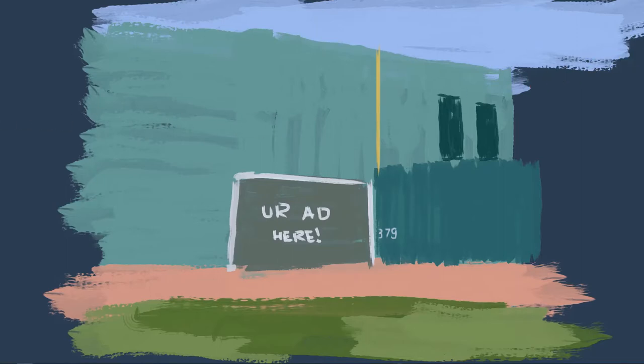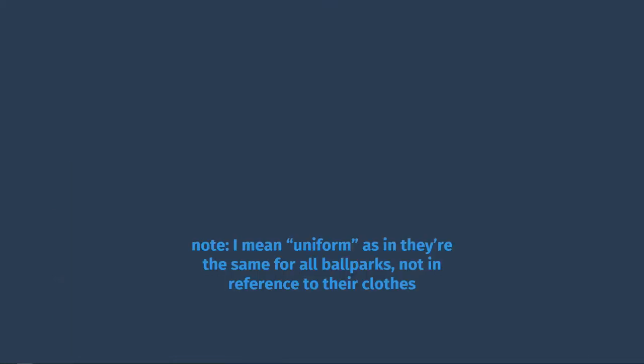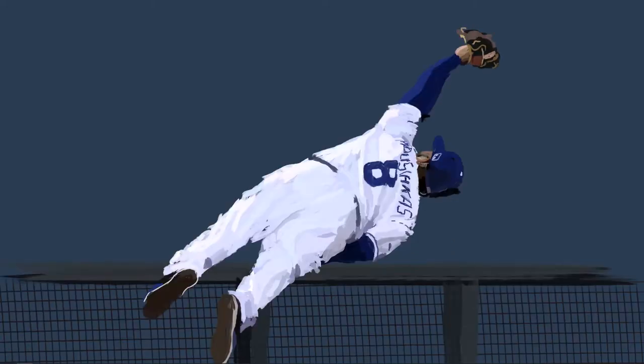Now, every major league team also shares some uniform ground rules. One is that no matter which park a player is at, he cannot go into a dugout to catch a ball. Now, he can lean over the railing, and if he catches the ball and falls in, then that's fine. But he cannot hop over the fence first and then make the catch.